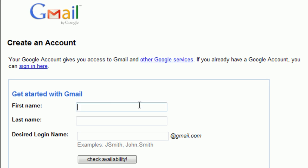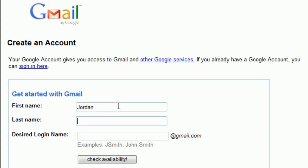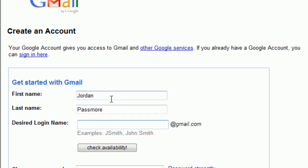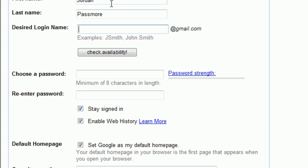Click on the first box where it says First Name, and type in your name. Throughout this exercise, you can either click through each box to get from one to the other, or just click the tab button on your keyboard. After you enter your first name, the next box is Desired Logon Name, and this will actually be your email address.